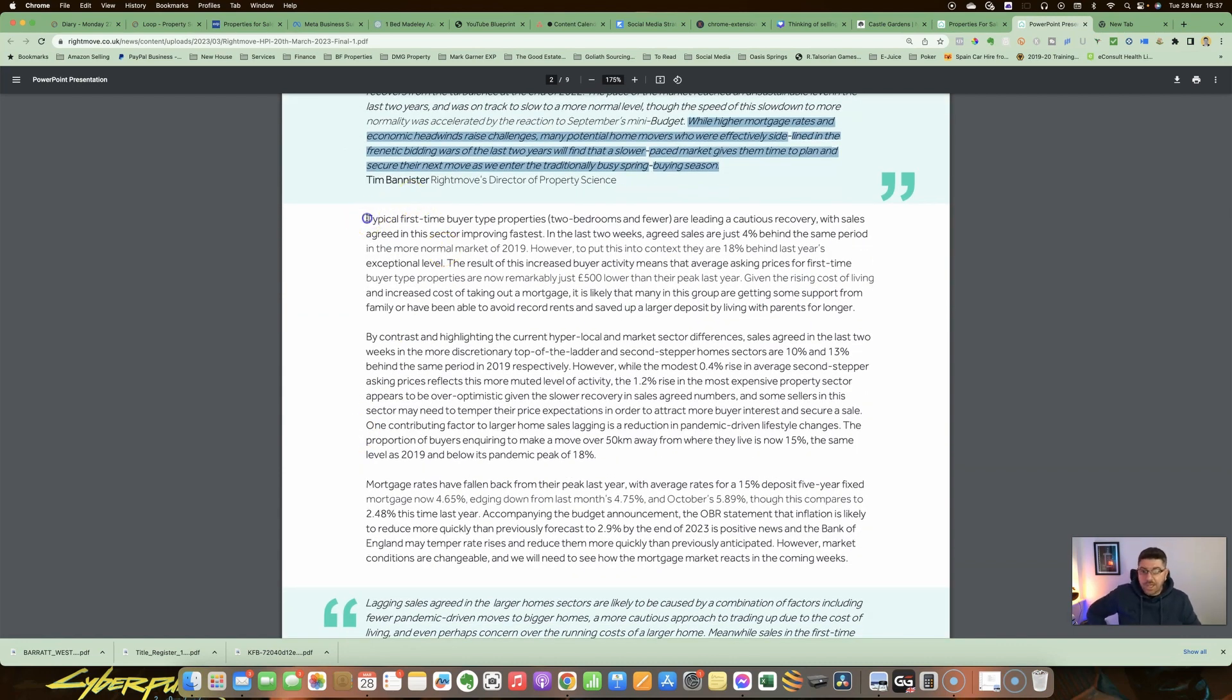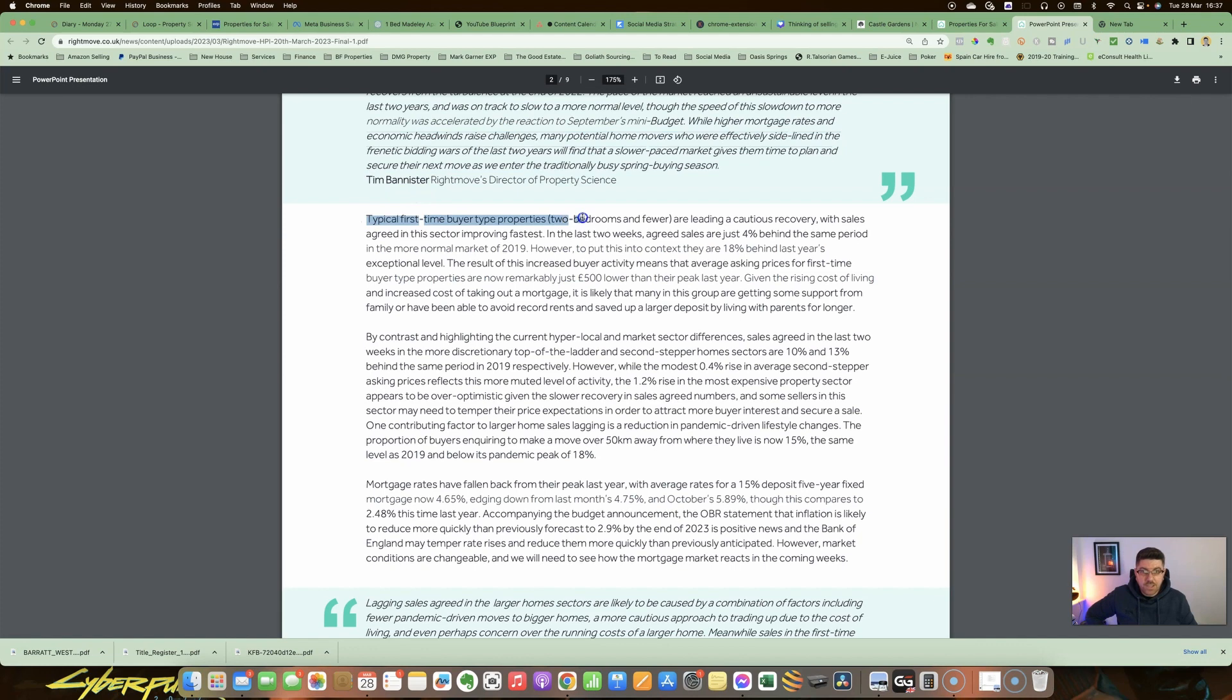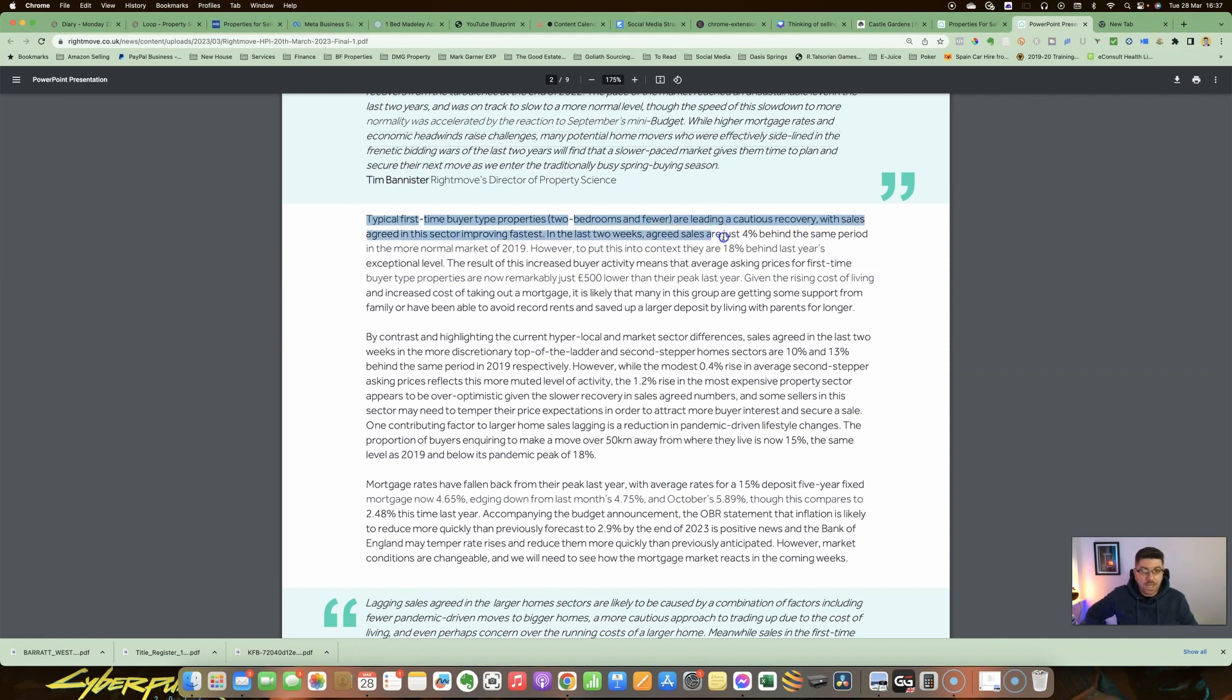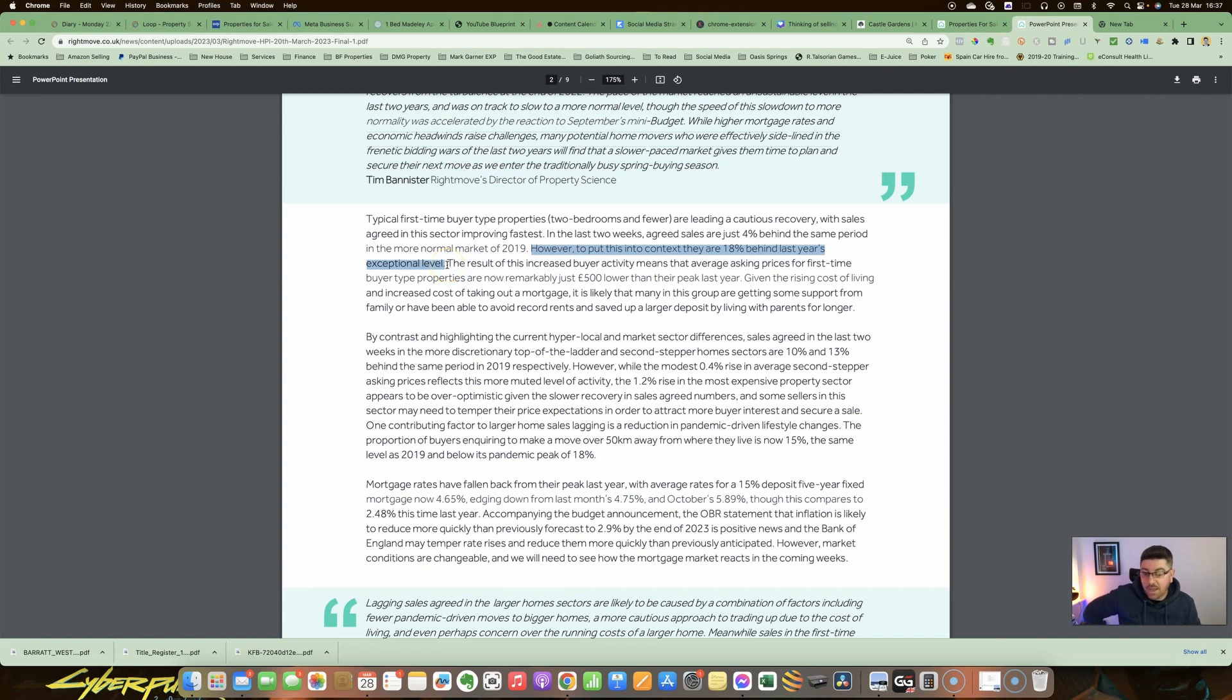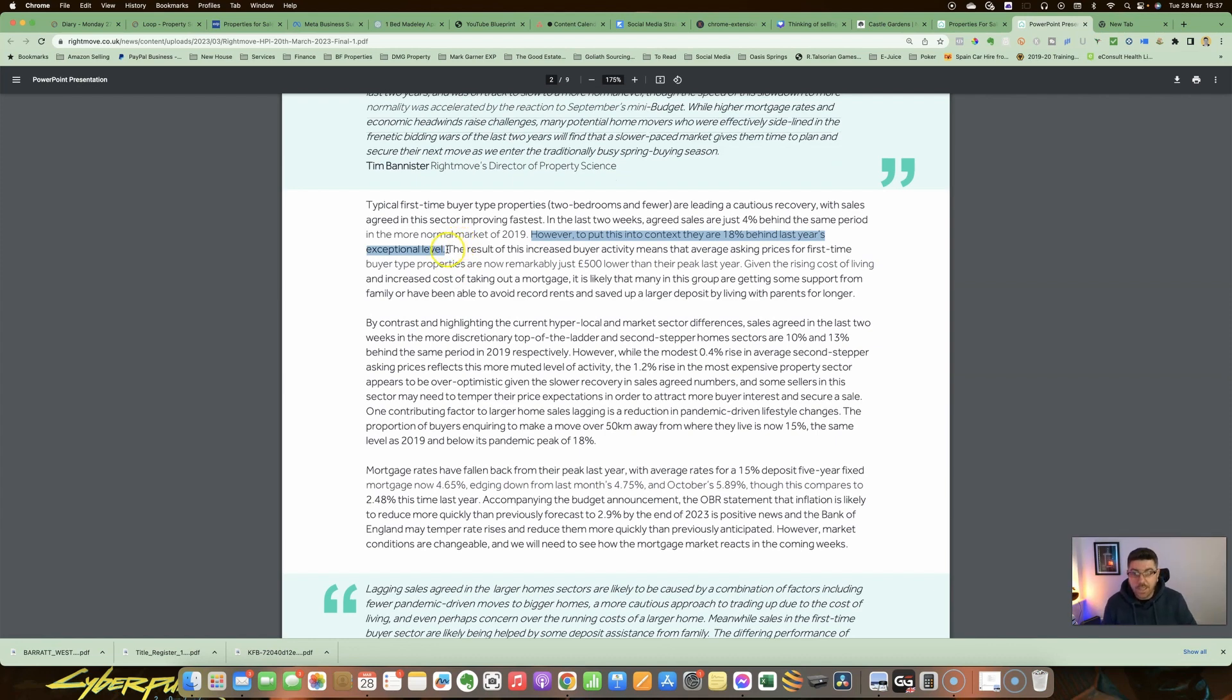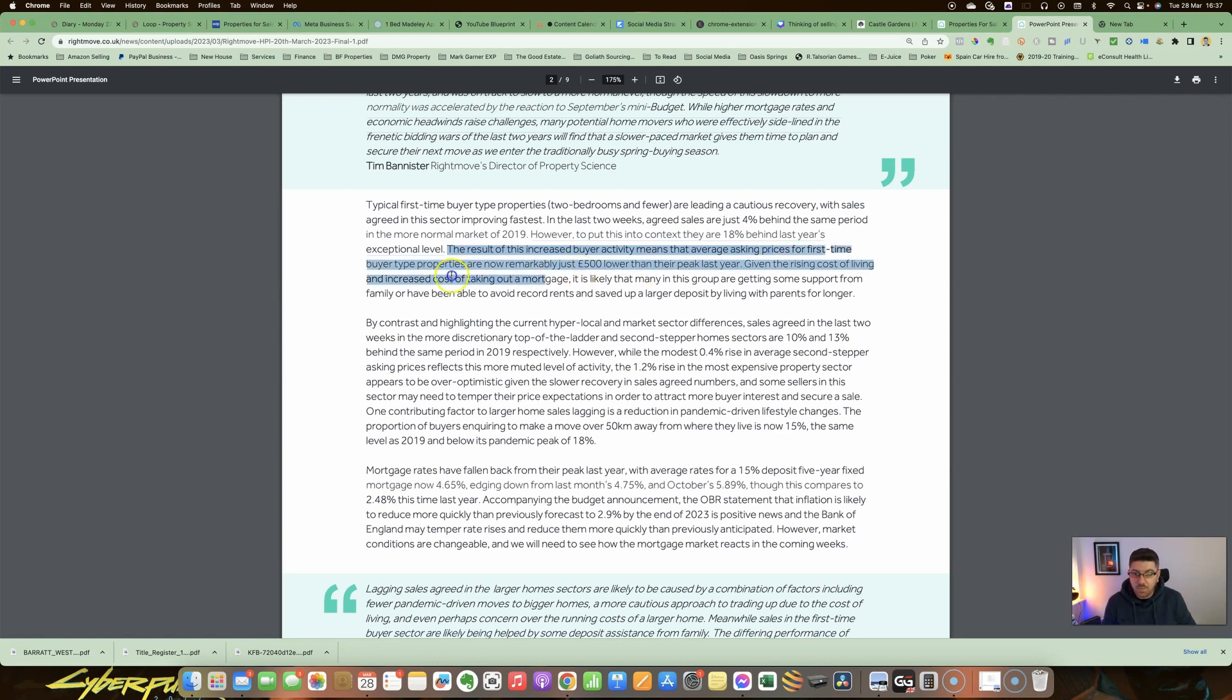They then go on to say that typical first-time buyer type properties—two bedrooms and fewer—are leading a cautious recovery, with sales agreed in this sector improving fast. In the last two weeks, agreed sales are just 4% behind the same period in the more normal market of 2019. However, to put this into context, they are 18% behind last year's exceptional levels.